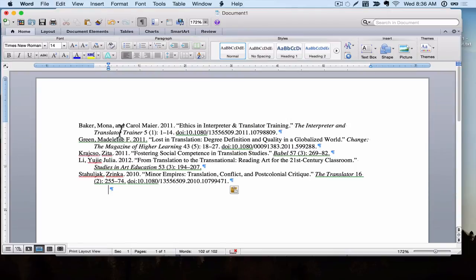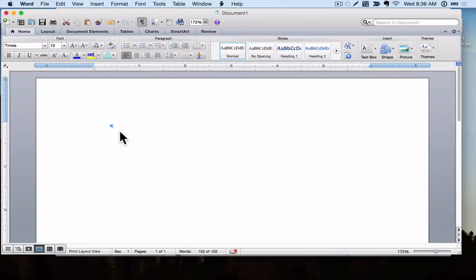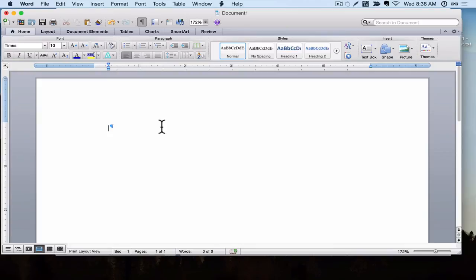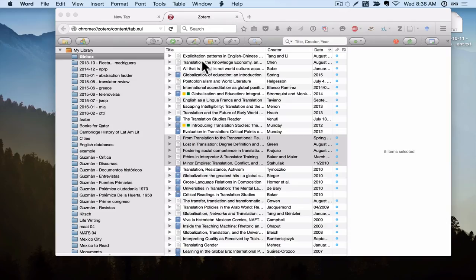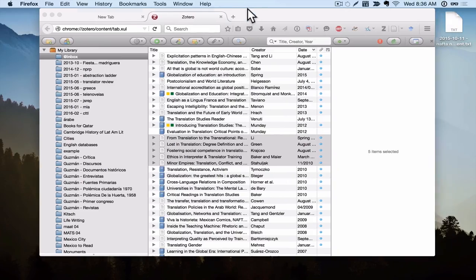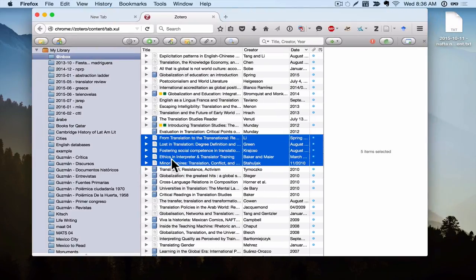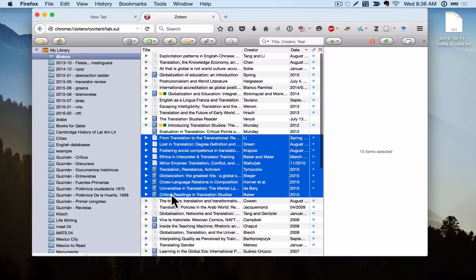I'm going to delete this. Finally, one last way to create quick citations or a quick list of references is to generate a completely separate document. So what I'm going to do is I'm going to close this Word document. I don't need to save it. Now I am back in Zotero, and I'm going to do the same trick that I did before. I'll select a few more sources.